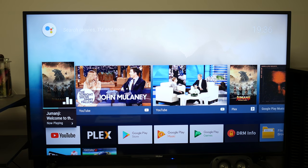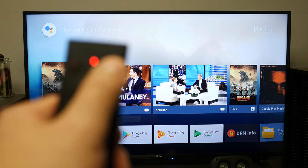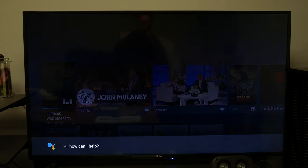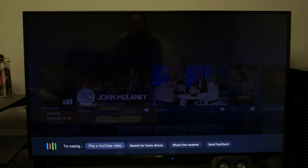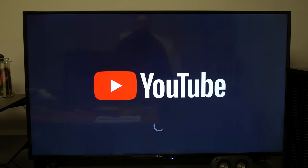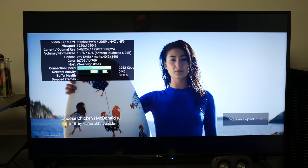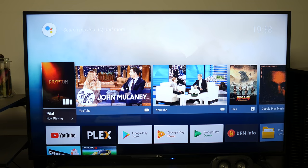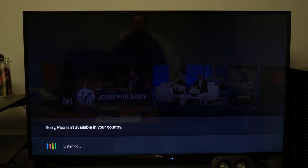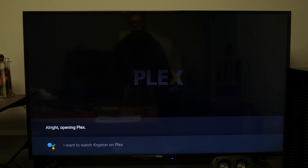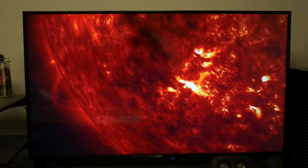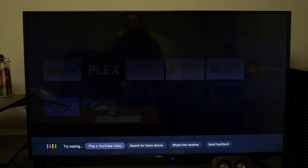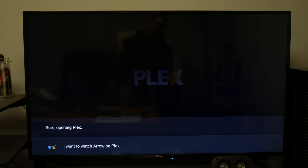So the other cool thing you can do here is you can use the Google Assistant, and you can do pretty much anything you can do on Google Assistant. So let's try that right now. I'm going to press the Google Assistant button. Hey Google, can you play me a YouTube video? The other cool thing you can do is you can actually just play back whatever file you have in Plex, which is actually pretty cool. Here, watch this. I want to watch Krypton on Plex. Alright, opening Plex. Pretty cool, eh? I want to watch Arrow on Plex. Sure, opening Plex.